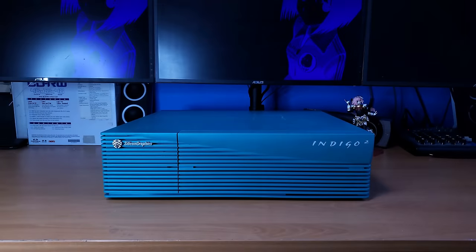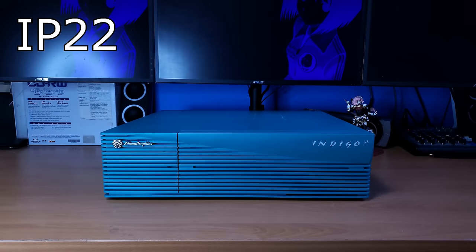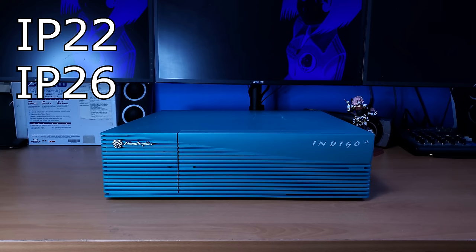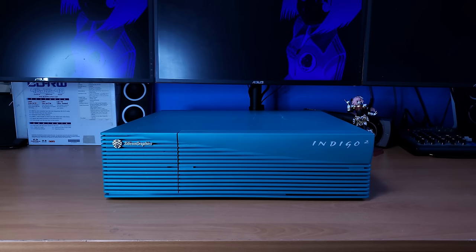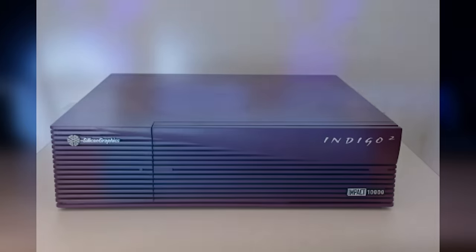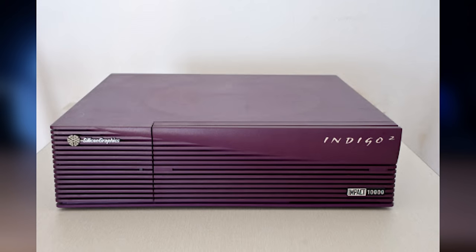So there's actually quite a few versions of the SGI Indigo 2. The IP22, the IP26, and the IP28. The later ones, aka the IP28, you might have actually seen before.